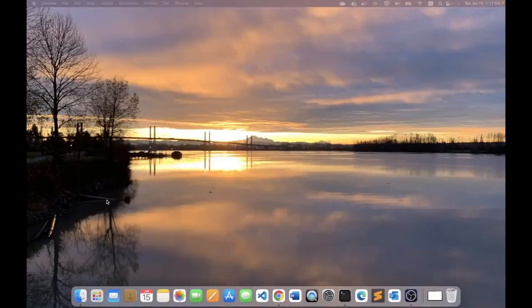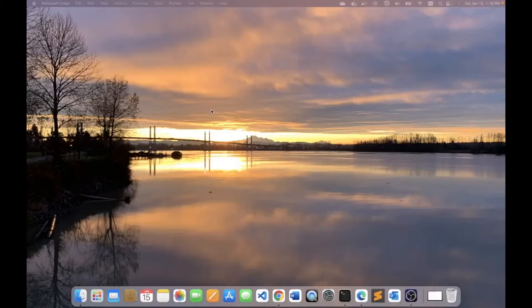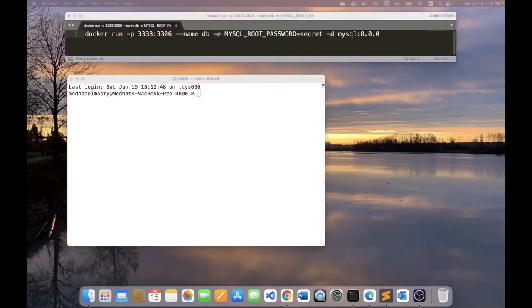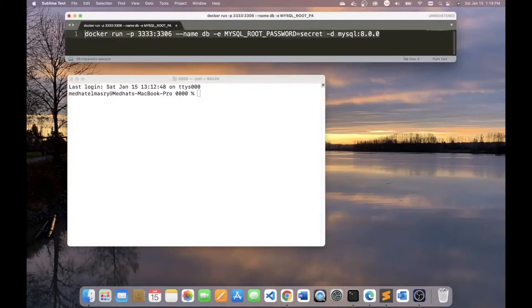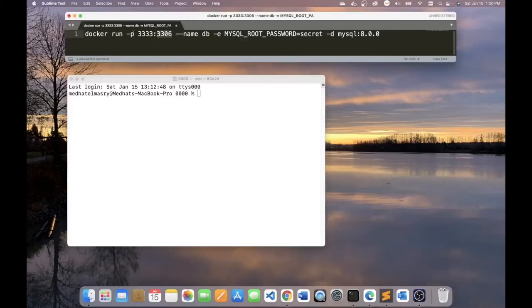For the actual database, instead of installing and running a MySQL instance on my computer, I will be using a Docker image for MySQL version 8.0. So the command to download and run the Docker image is docker run and I will map port number 3306, which is the default port number of MySQL. I'll map that port number in the container to be 3333 outside of the container.